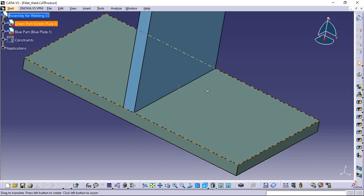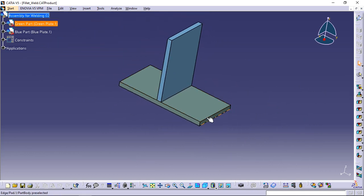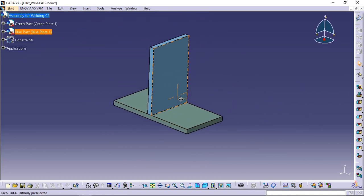Fillet and double fillet weld commands differ only in face selection; all other options are the same for both of them.